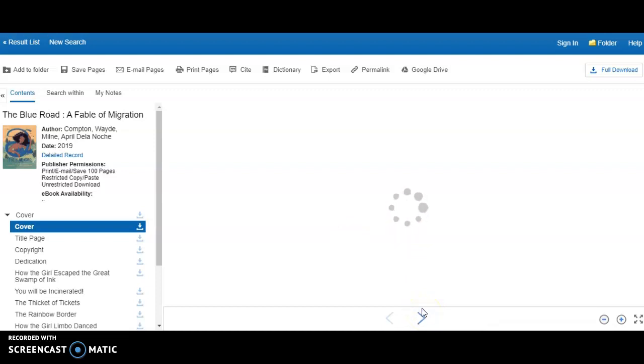So whether your student needs a book for research or a book for reading pleasure, the choices here are wide across many genres and interests.